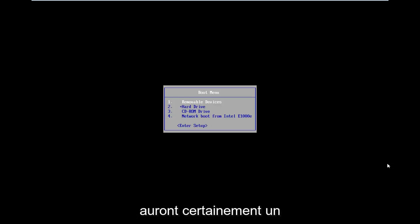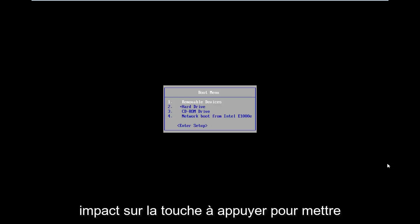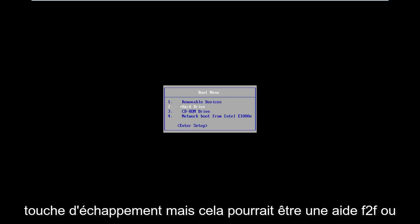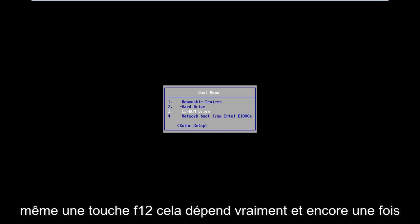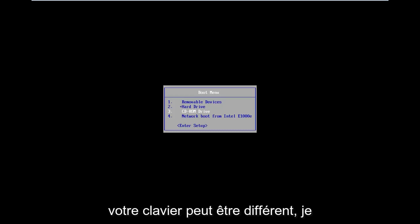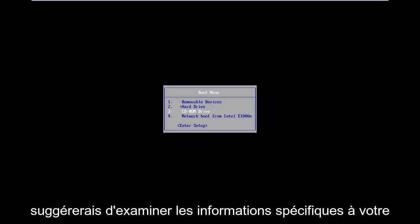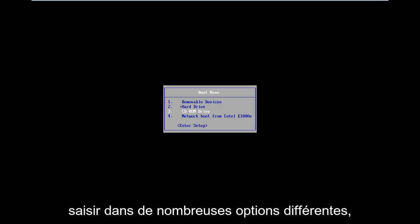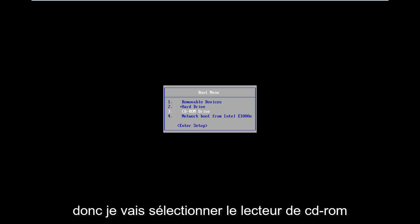Motherboard information will definitely have an impact on what key to press in order to boot into the boot menu. In my case it's my escape key, but it could be F2, F8, or even F12. It really depends. That's the function key on the top of your keyboard. It might be different — I would suggest looking into your specific computer information on Google. Just type it in. There are a lot of different options out there.